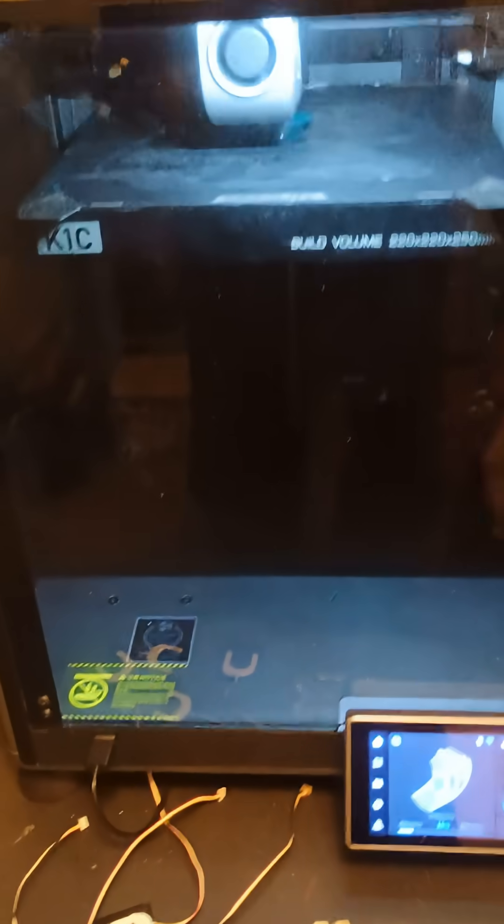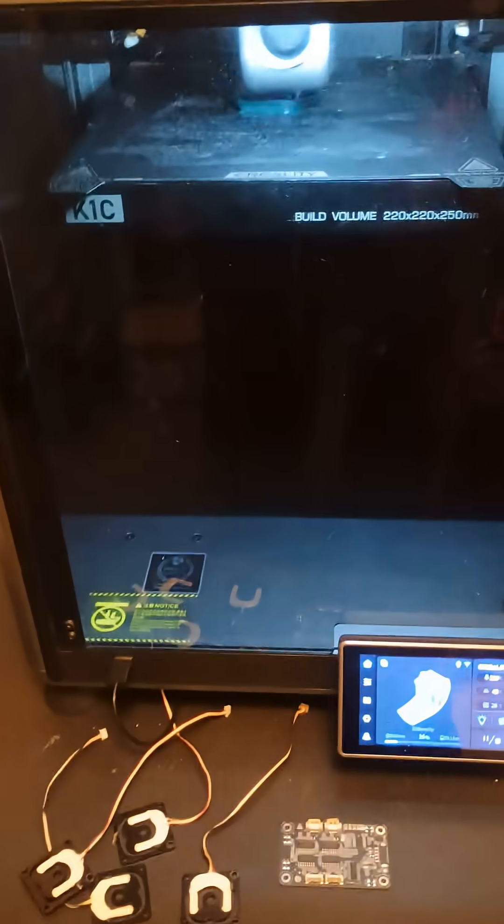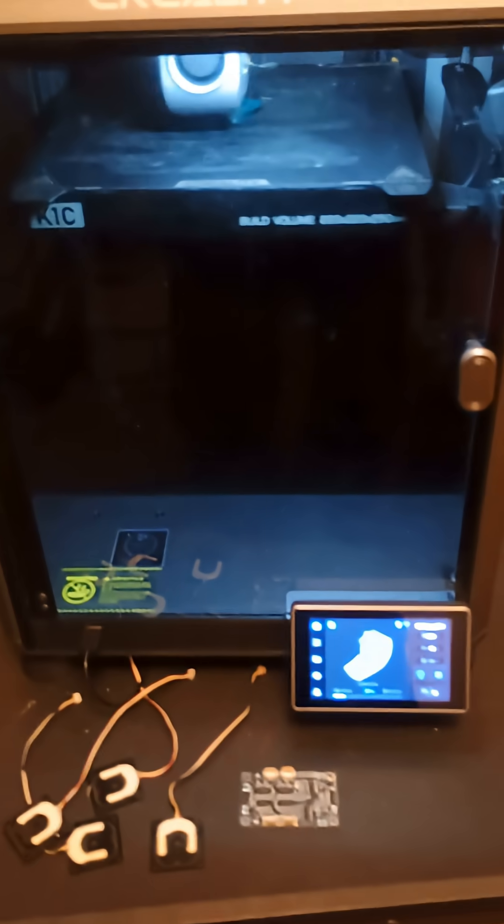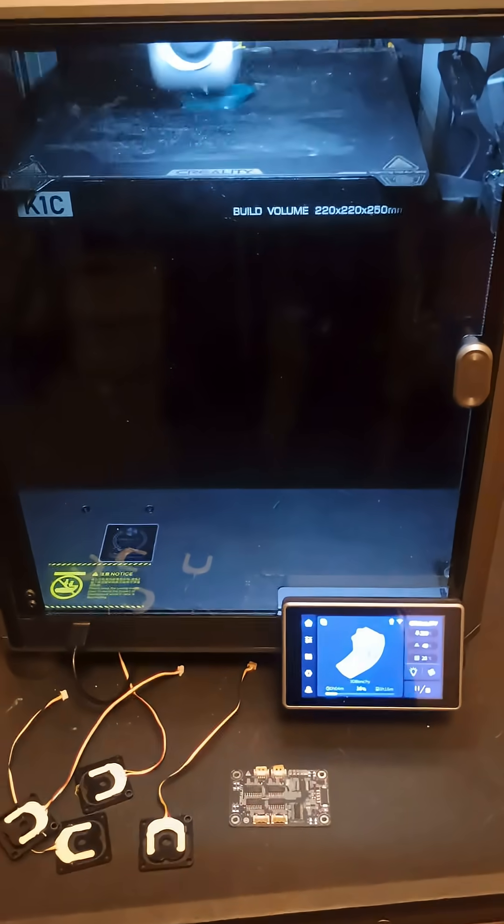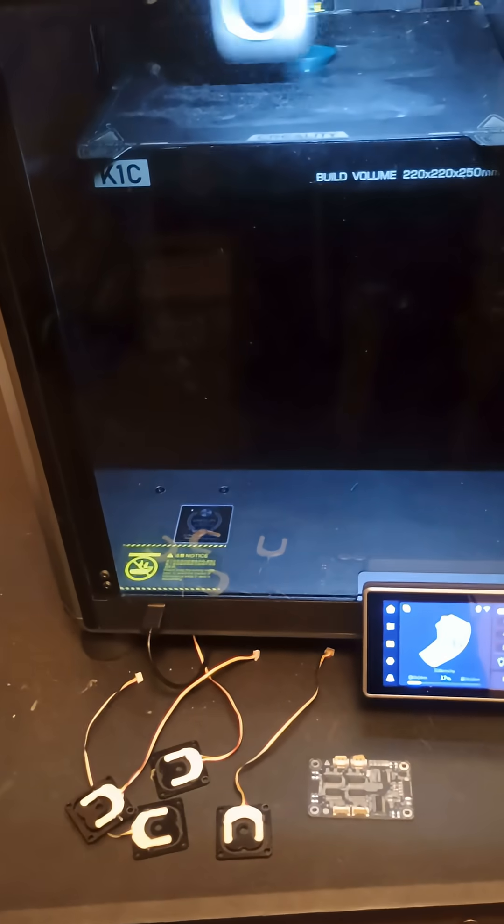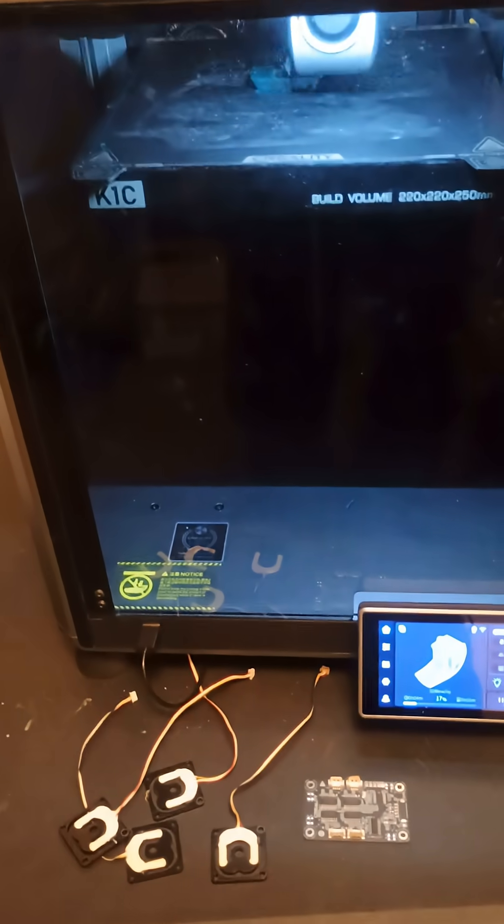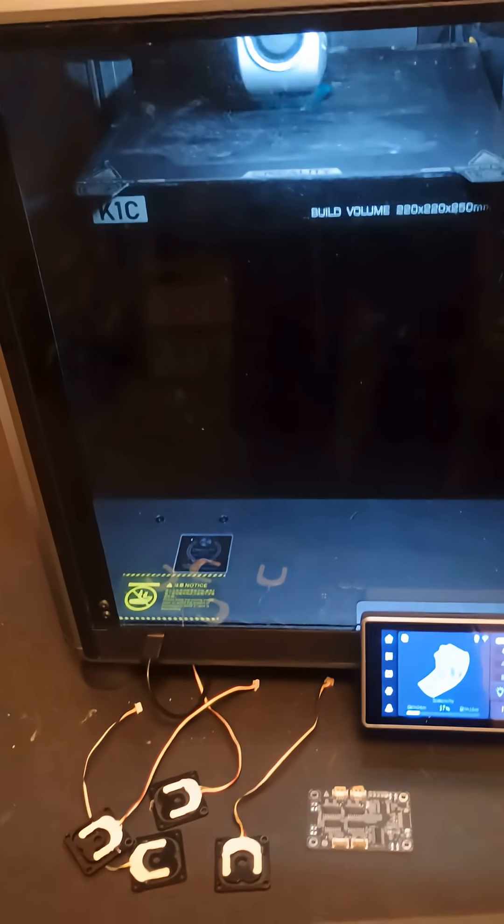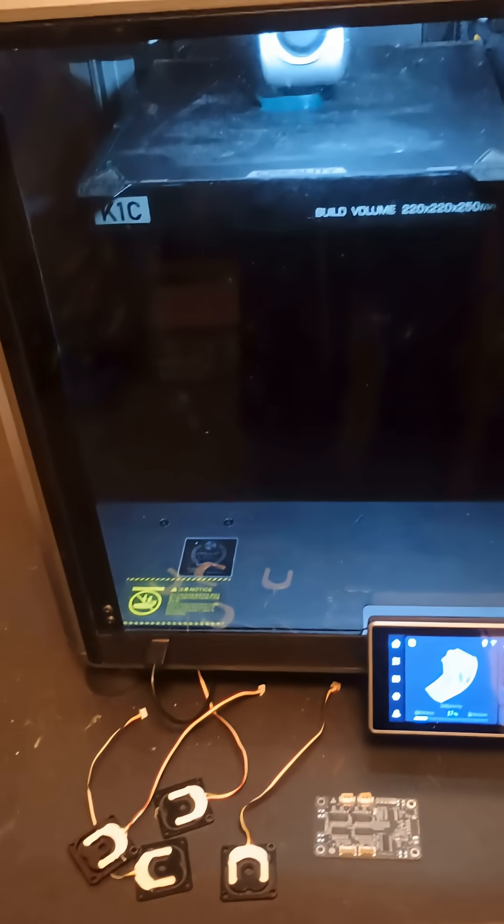Hello to people on YouTube. This is a Creality K1C. I was running into problem error codes for the bed sensor leveling.